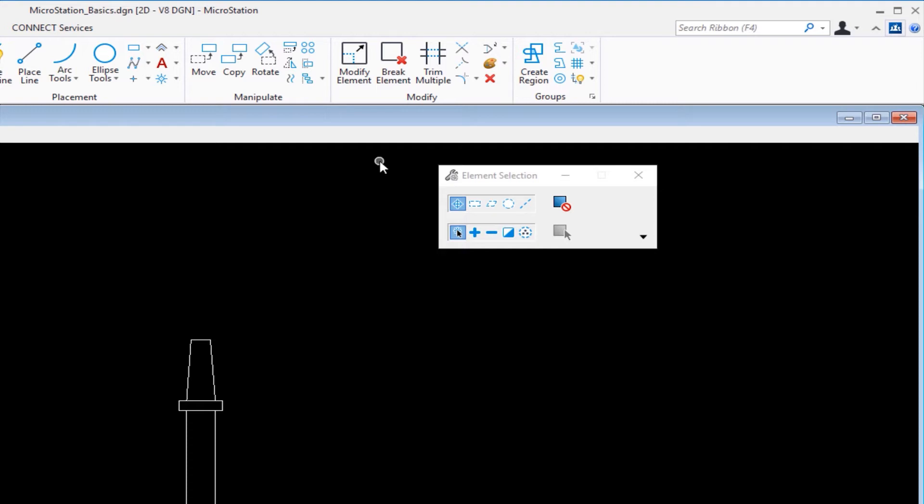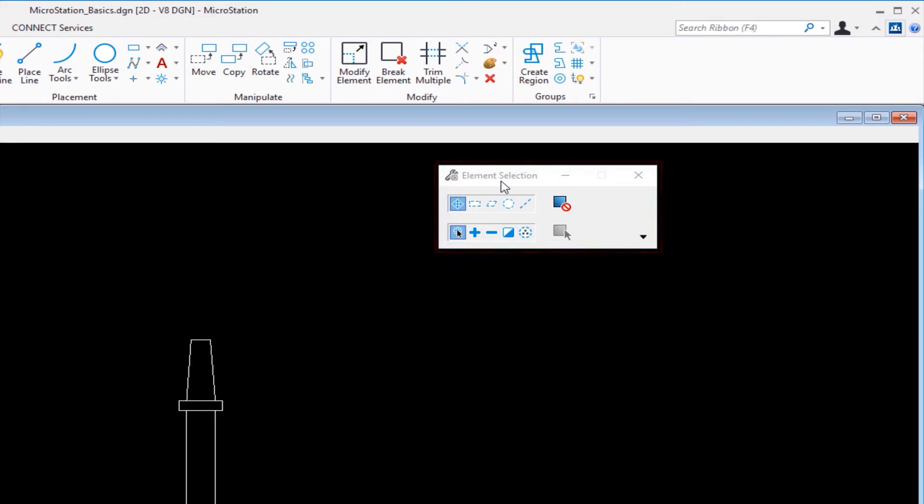Now let's look at something really important: the tool settings window. On my screen, the tool settings window is right here. My active tool is element selection. Whenever you select or make active a tool, the tool settings window will show you the name of the tool and the settings that are set for that tool at the moment.